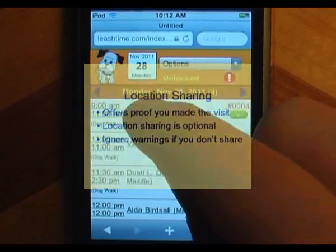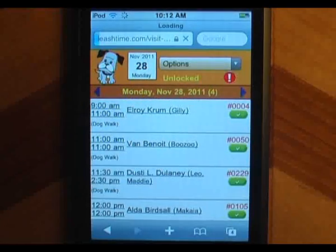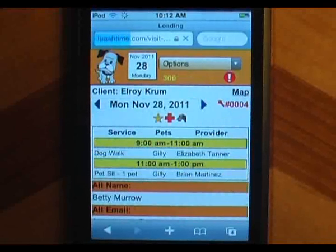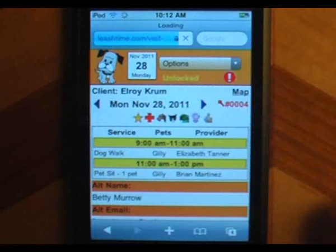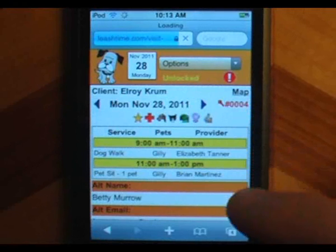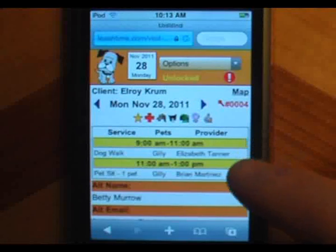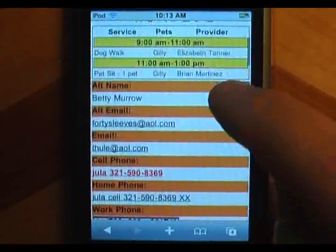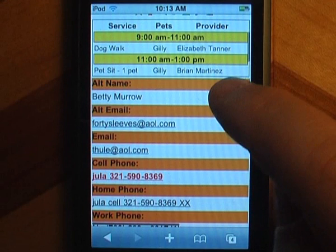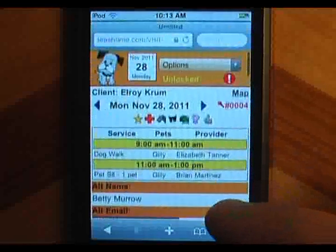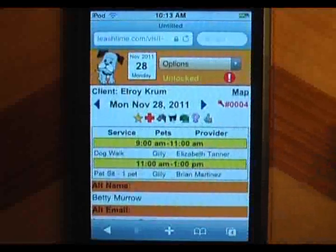You can tap a client's name to see a visit sheet for the client. This is like a paper visit sheet, except you can click the map link to open a map showing the client's home. You can use the email and phone links to contact the client directly from your phone. The red phone number is the client's primary contact number, and you can use the arrows to review visit sheets for this client on other days.